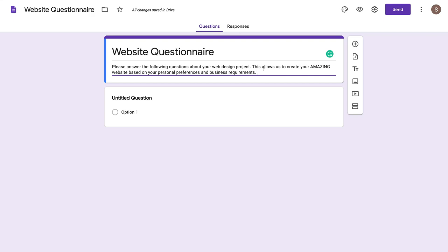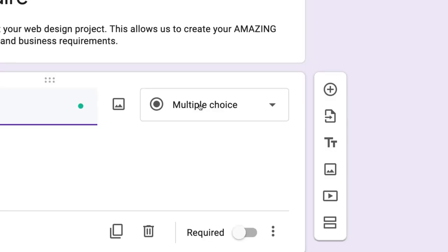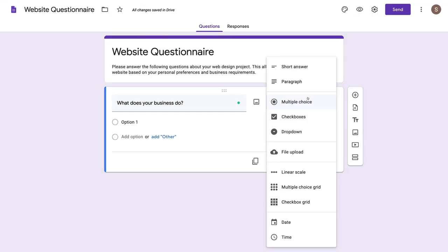Navigate down to the first question — I could ask, 'What does your business do?' Multi-choice has been selected; we want to select the down arrow and click either short answer or paragraph. You can select any of these options based on the type of question that you want to ask.